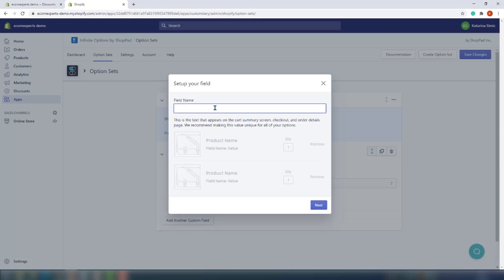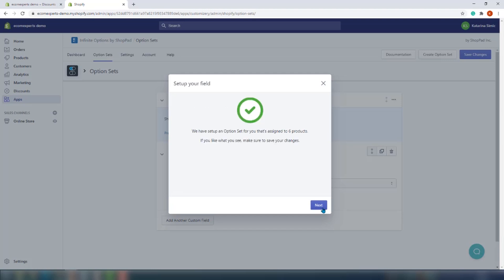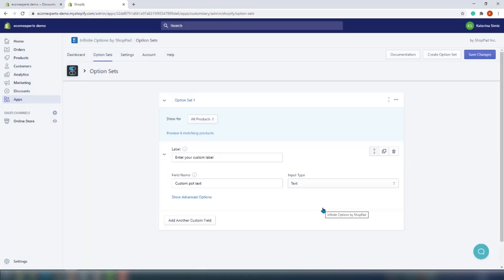And on the next window, we should set up the field name. This is the text that appears on the cart summary screen, checkout, and the page details. All right, so the value should be unique for all of your options. So let's go with custom pot text. Cool, cool. We are on the new window where we should configure our custom field.